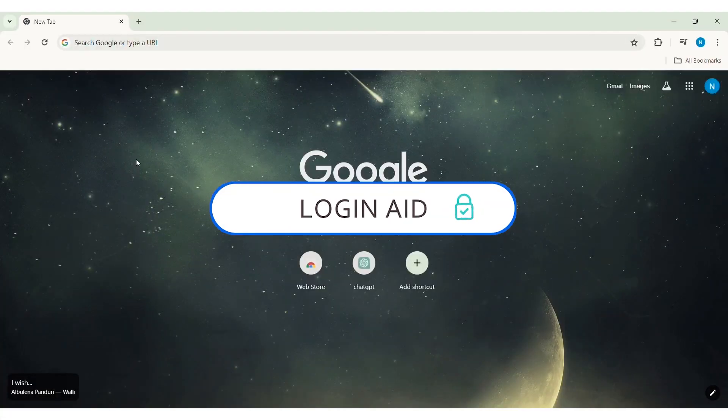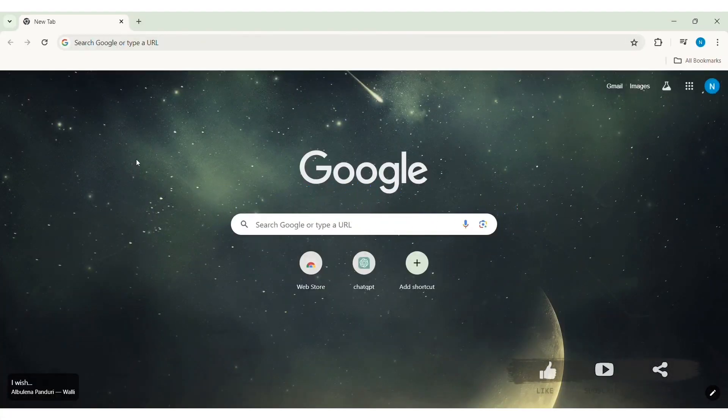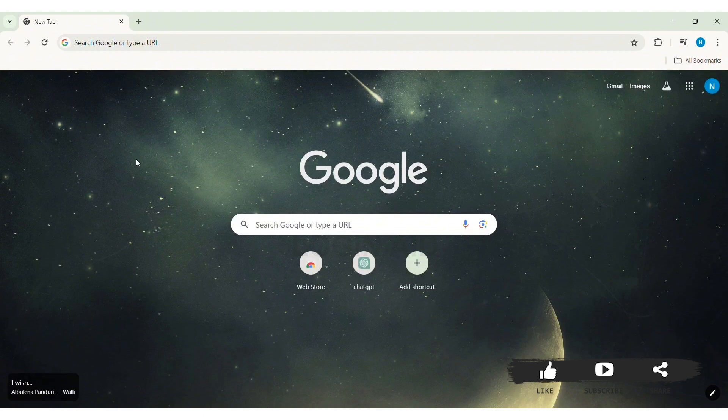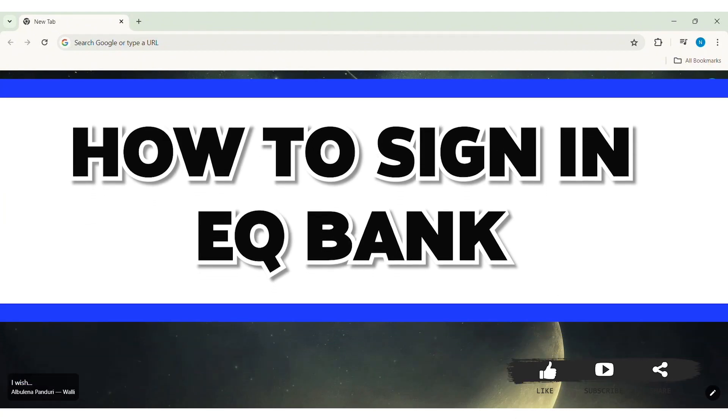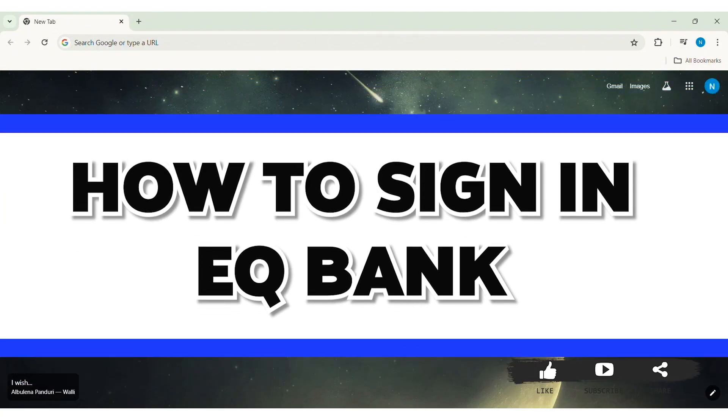Hello everyone, welcome back to our YouTube channel, Login Aid. Today in this video, I am going to show you how to sign in to your EqBank account on your PC.